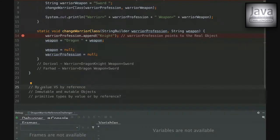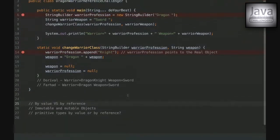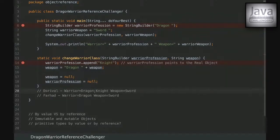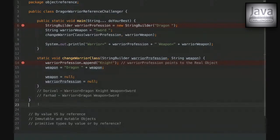An audience member shares their reasoning: they knew StringBuilder is mutable, but thought that since warrior profession was local to the method, appending 'knight' would affect a different instance, so printing warrior would only show 'dragon' and not 'dragon knight'. Rafael confirms that's exactly where the misconception lies — the copy of the reference still points to the same underlying object in memory, so the change is visible outside the method.